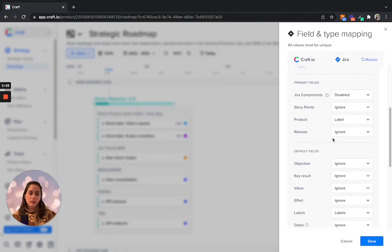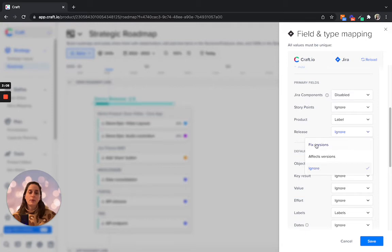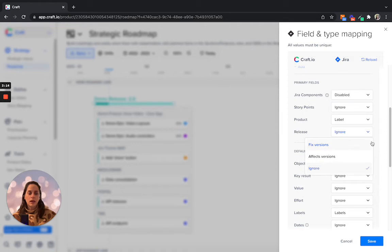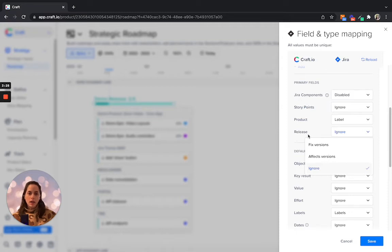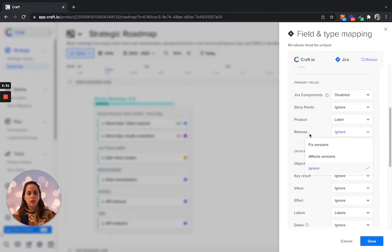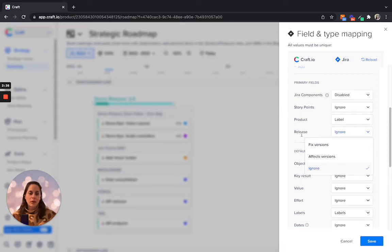Releases. You can decide if you do want to map the releases, you can either map it to fixed versions or to affected versions. It really depends on the time iteration for the releases. From craft perspective, you are treating a lot of items. If you're using it differently, then you might as well decide not to map releases to fixed versions or affected versions.